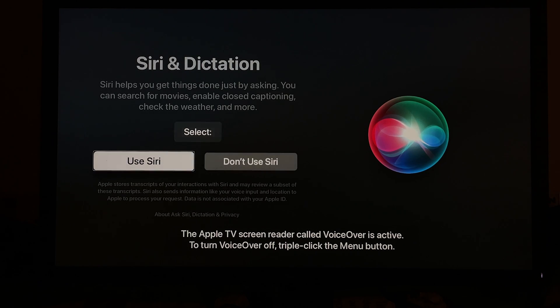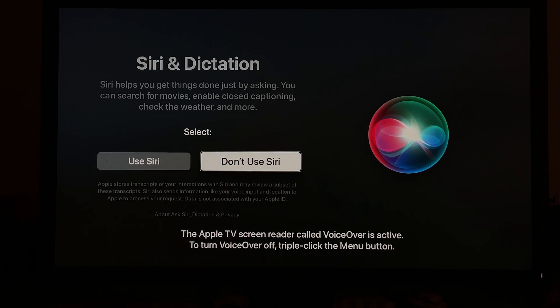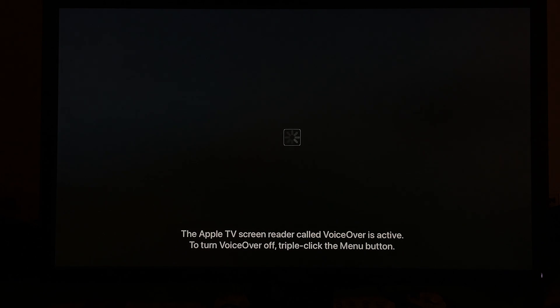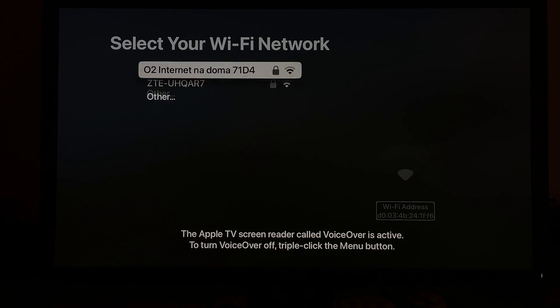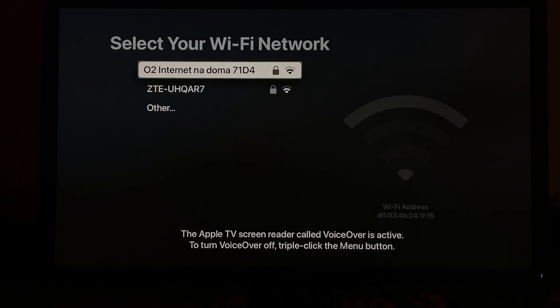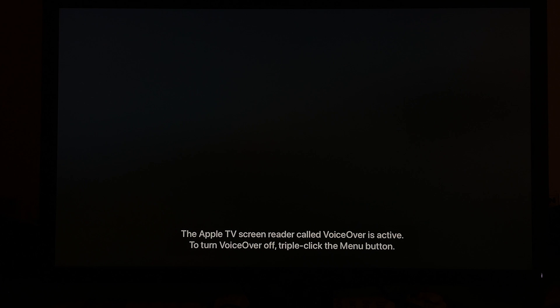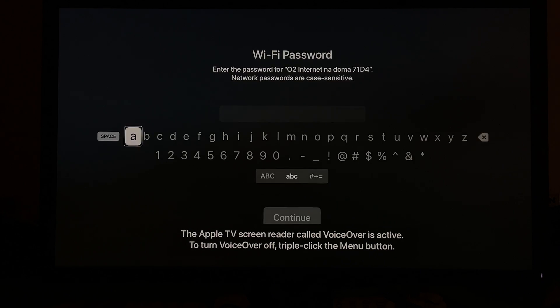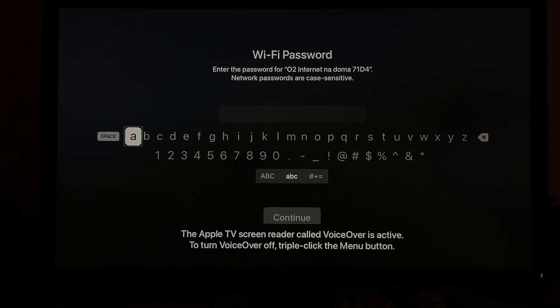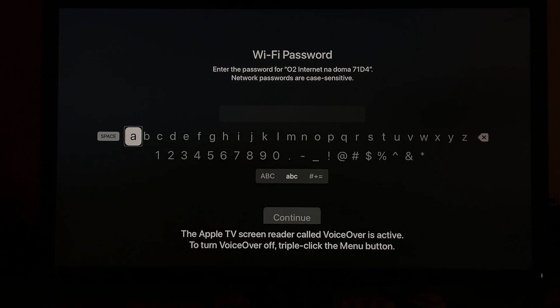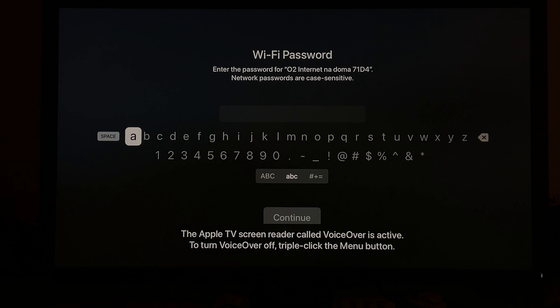So set up manually just like that. Now the next thing is going to be Siri and dictation. You can choose use Siri or don't use Siri, but it's always a good idea because you can always just talk to your remote and ask for stuff without manually going through all of the settings and clicking through.